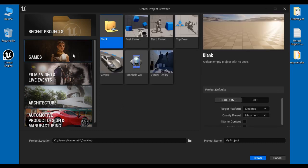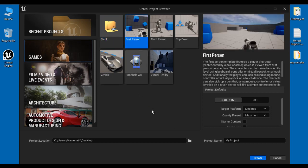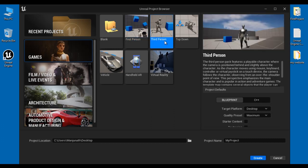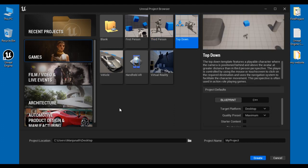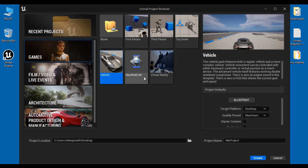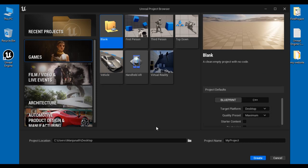Each project category gives you a set of project templates to start with. For example, if you are interested in making a first person game then select the First Person project template. If you are interested in making a third person game then select the Third Person project template. If you are interested in making a top down game then select the Top Down project template. If you are interested in making a vehicle based game then select the Vehicle project template. If you are interested in making any type of game from scratch then select the Blank project template.